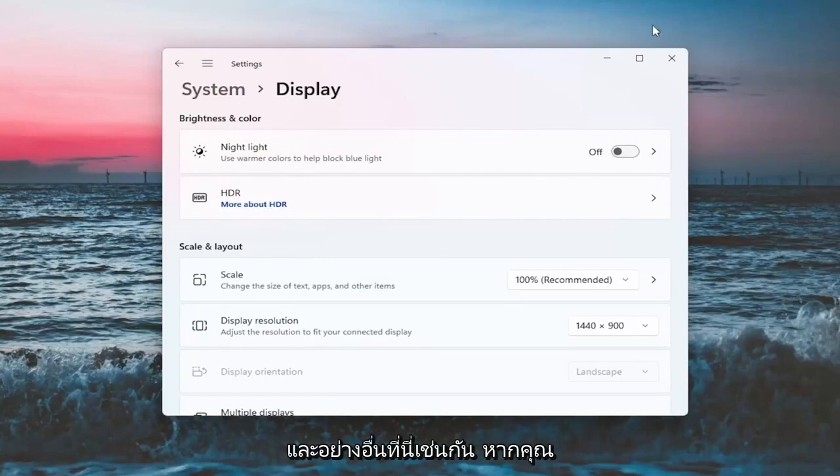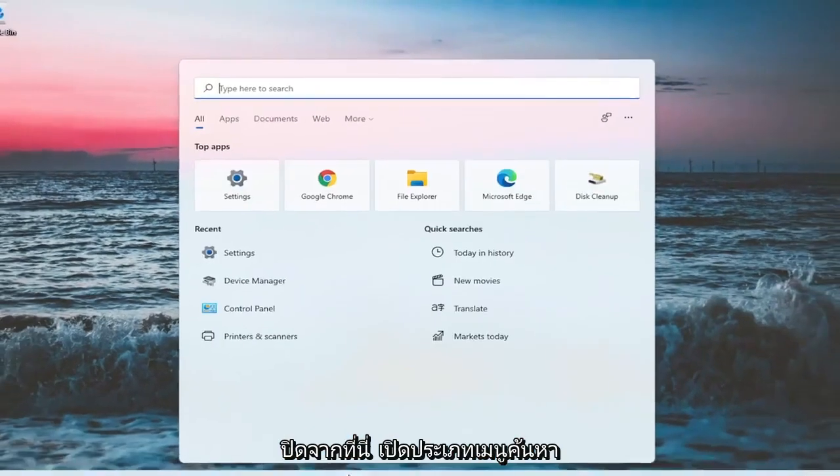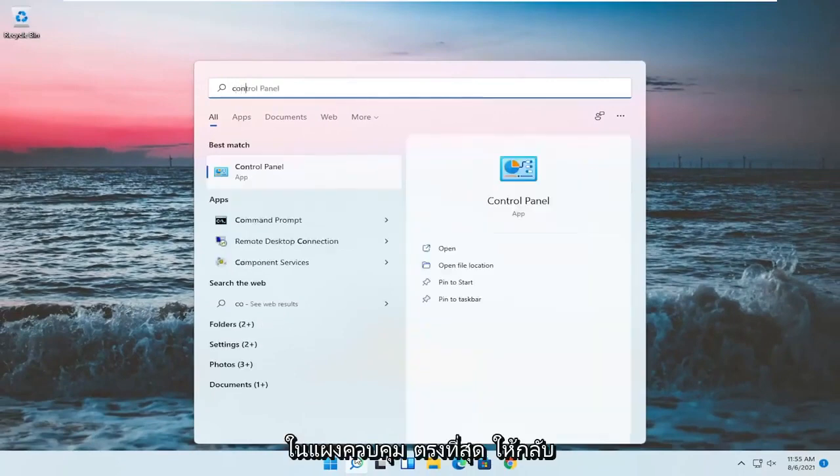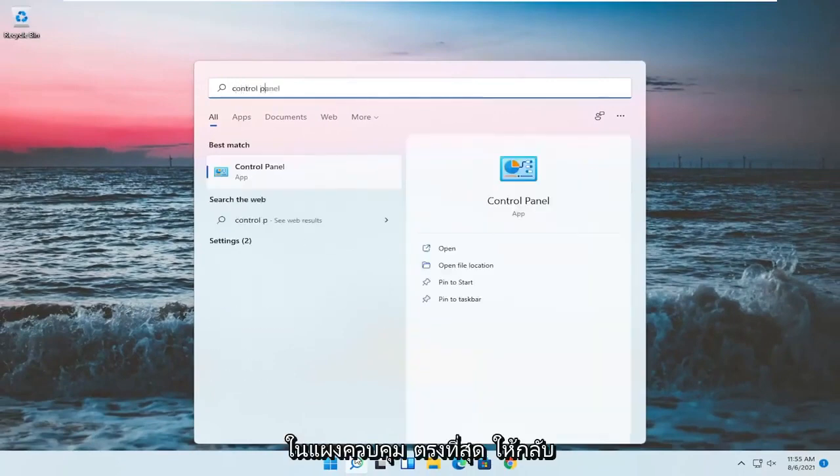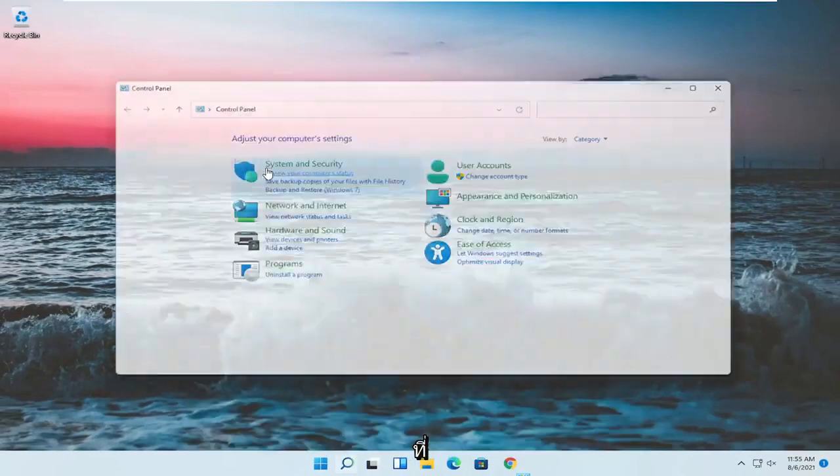And something else here as well, if you close out of here, open up the search menu, type in control panel. Best match should come back with control panel. Go ahead and open that up.